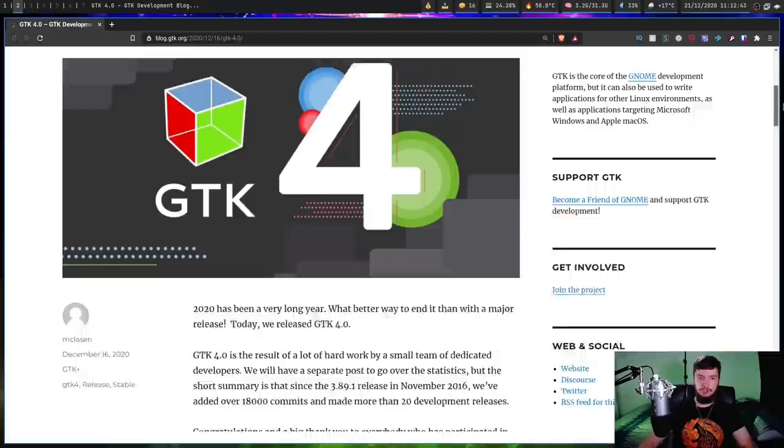Very recently, we took the next step along the GTK history, because GTK 4 has been officially released. It's been in development for about four years, and it's finally hit the point where it's stable enough to call a released product. We have this blog post here from the GTK development blog by McClassen.